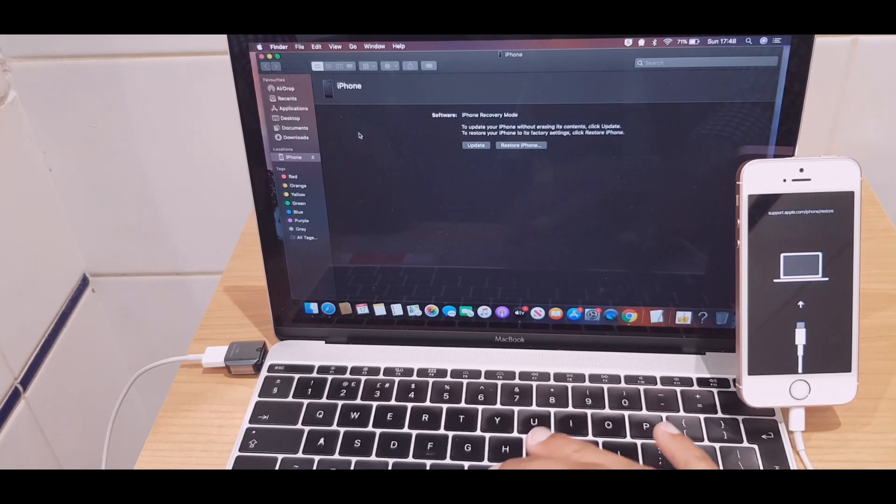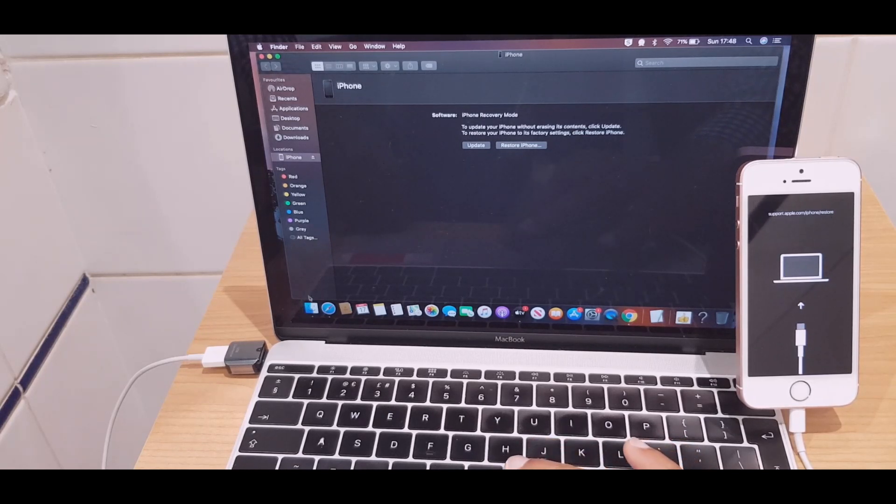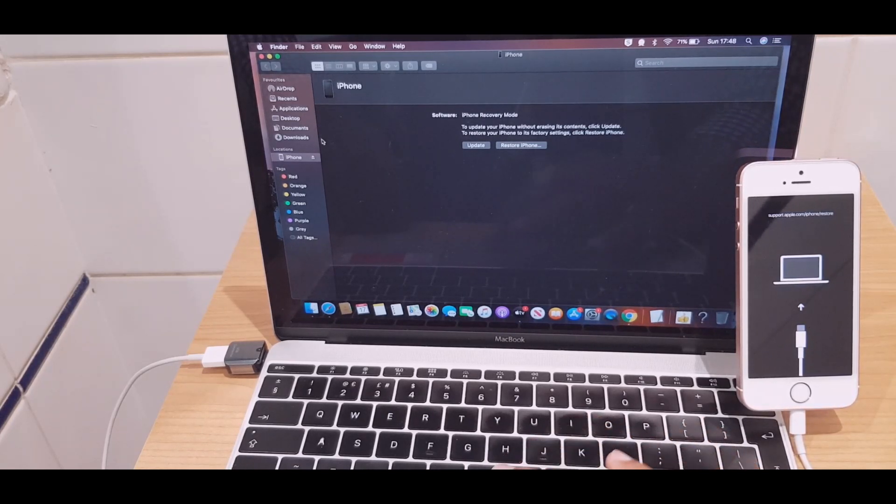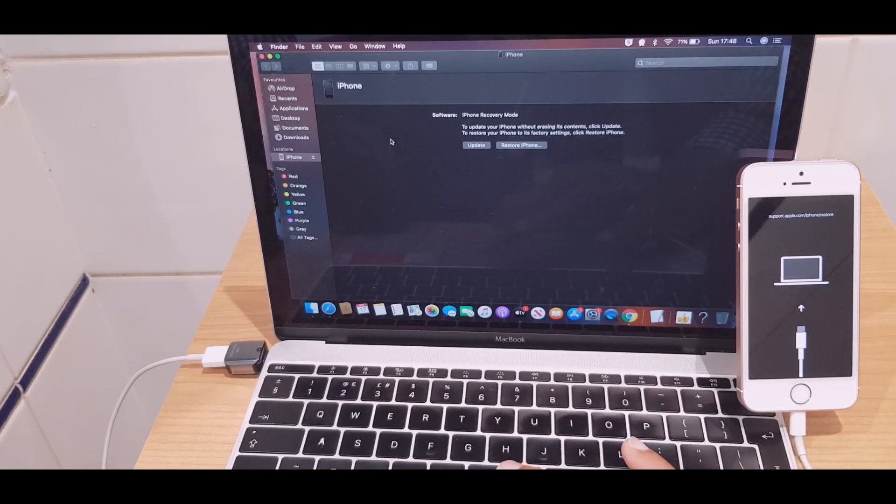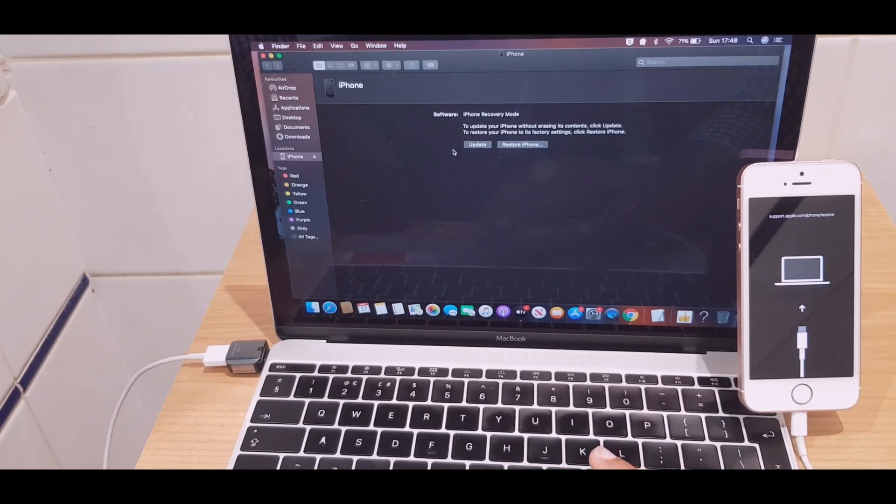What has popped up is the Finder window. And that is here. Click Finder and this will bring up the same window. So what we want to do is restore the iPhone.